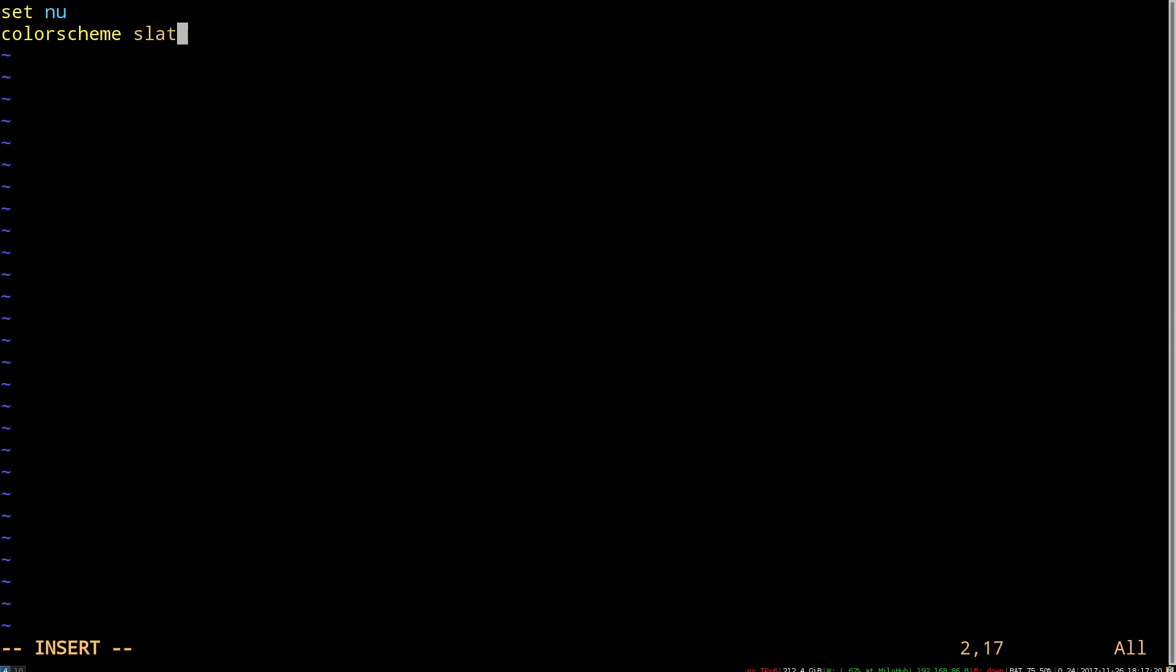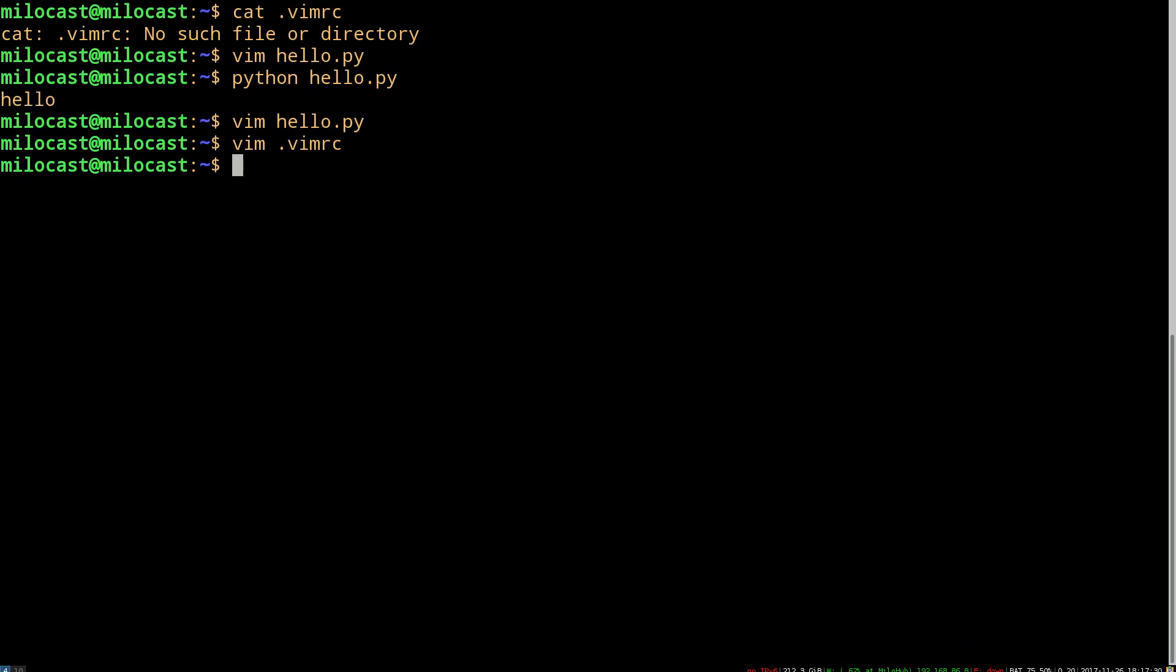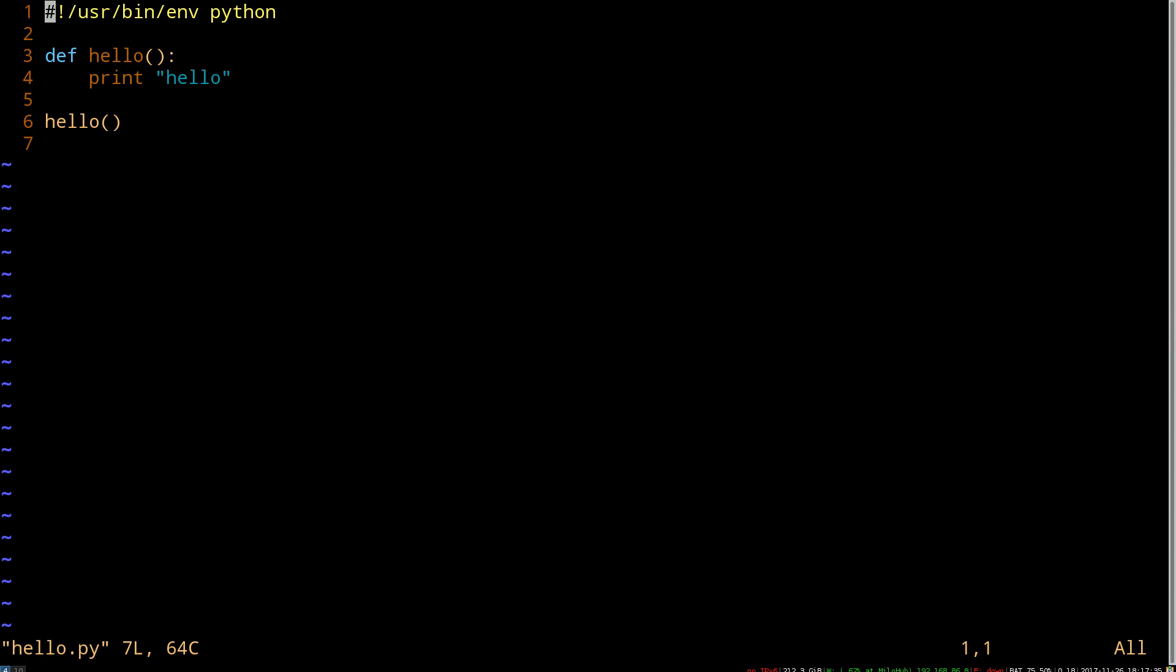So all we did is enter in here the same commands that we would run at the vim command line, but if we put them in the .vimrc file, they take effect every time. So let's close this and open up our file again. And here we see, got line numbers, and we have the slate theme.